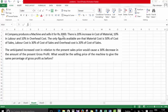A company produces a machine and sells it for 3000. There is a 20% increase in cost of material, 10% in labor, and 10% in overhead cost. The only figures available are: material cost is 50% of cost of sales, labor cost is 30% of cost of sales, and overheads is 20% of cost of sales. The anticipated increase in cost at the present sales price would cause a 30% decrease in the amount of present gross profit.